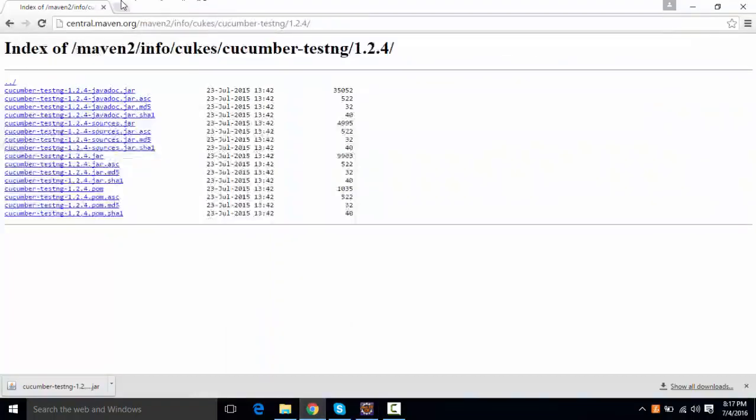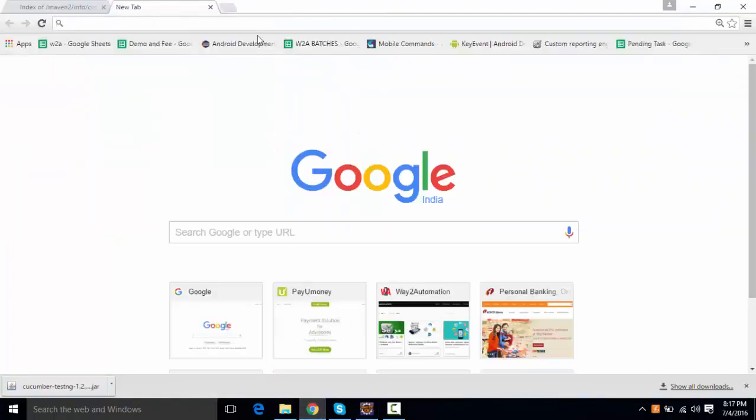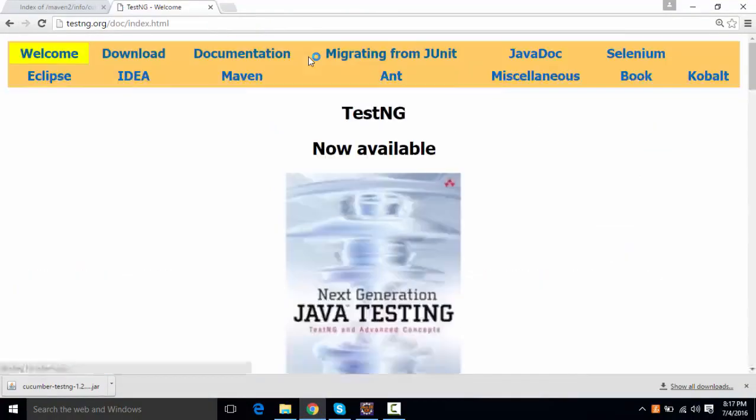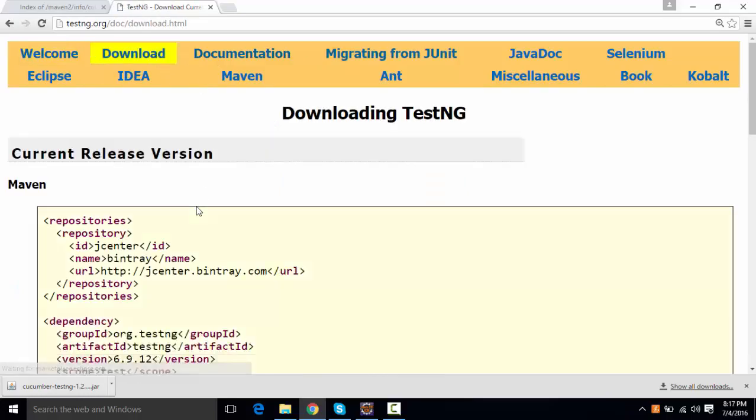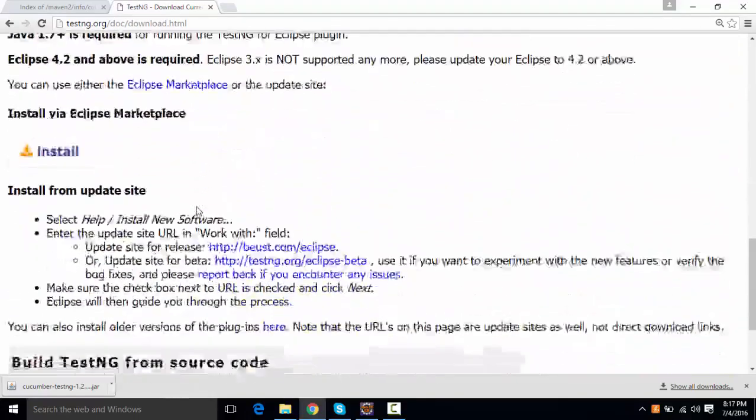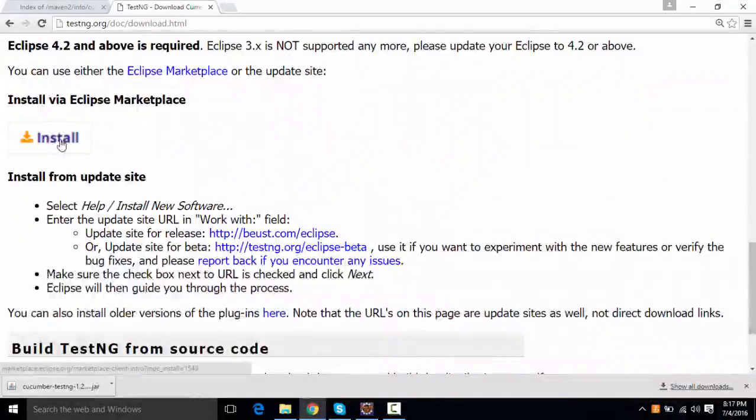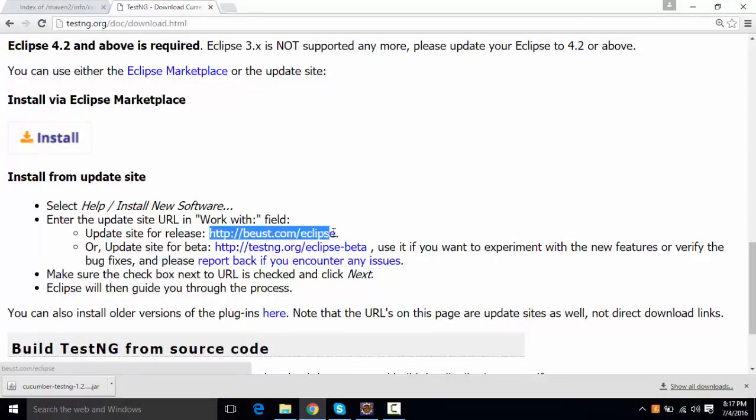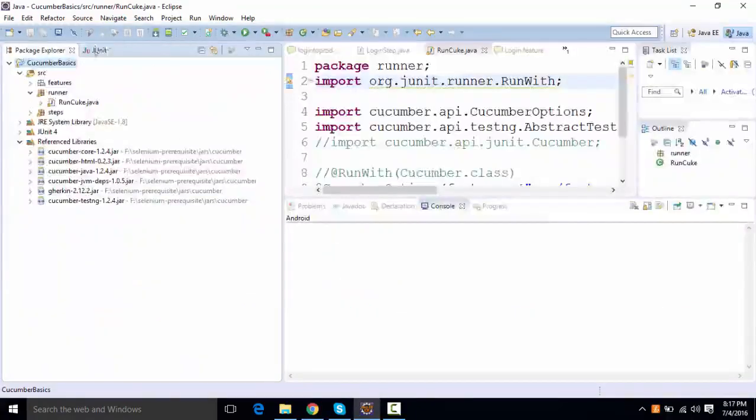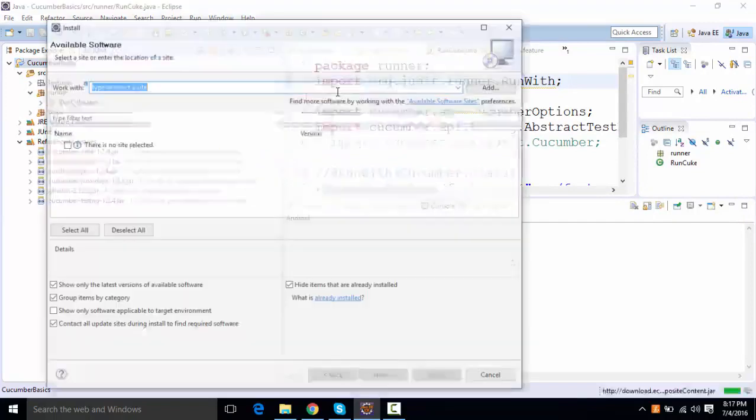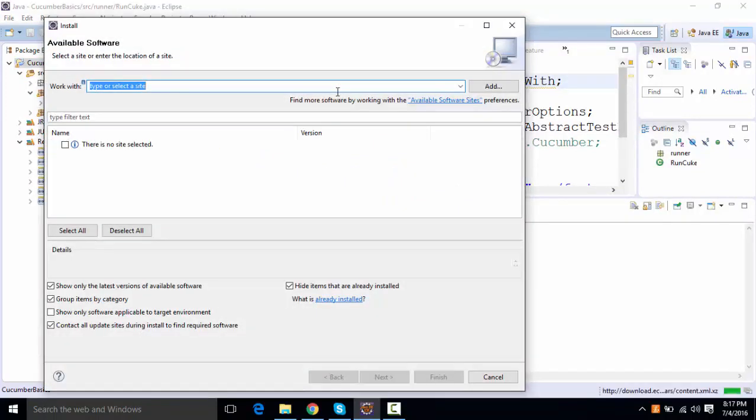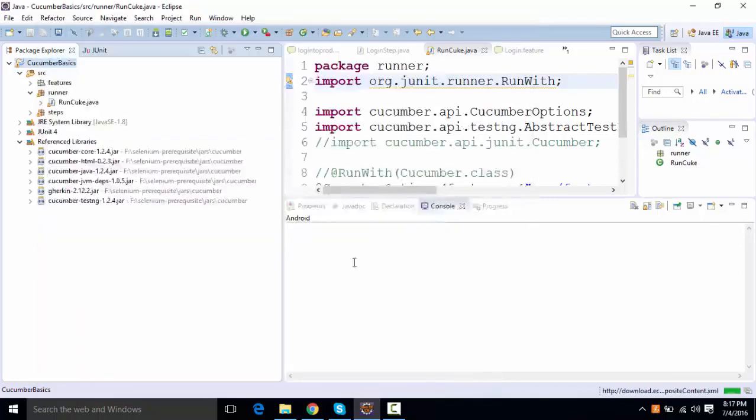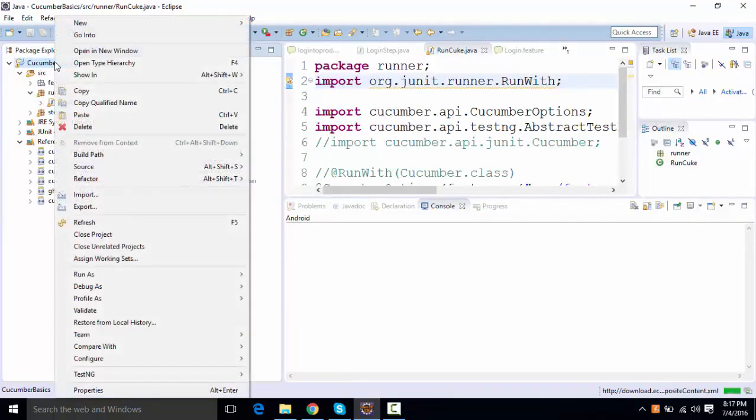So that can be done from here. If you go to TestNG.org and you go to download, you're going to see either you can install it from here or just copy this link and go to help install new software and paste this path and select TestNG from here, click on next, next, next. It will going to take few seconds and it will add TestNG to your library. So once the TestNG is added,